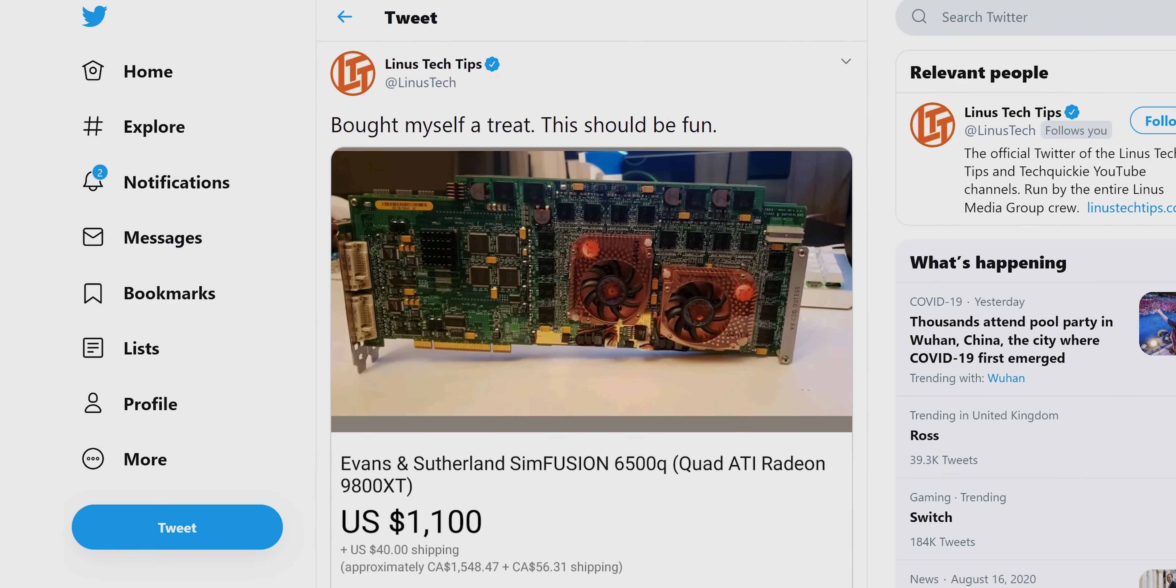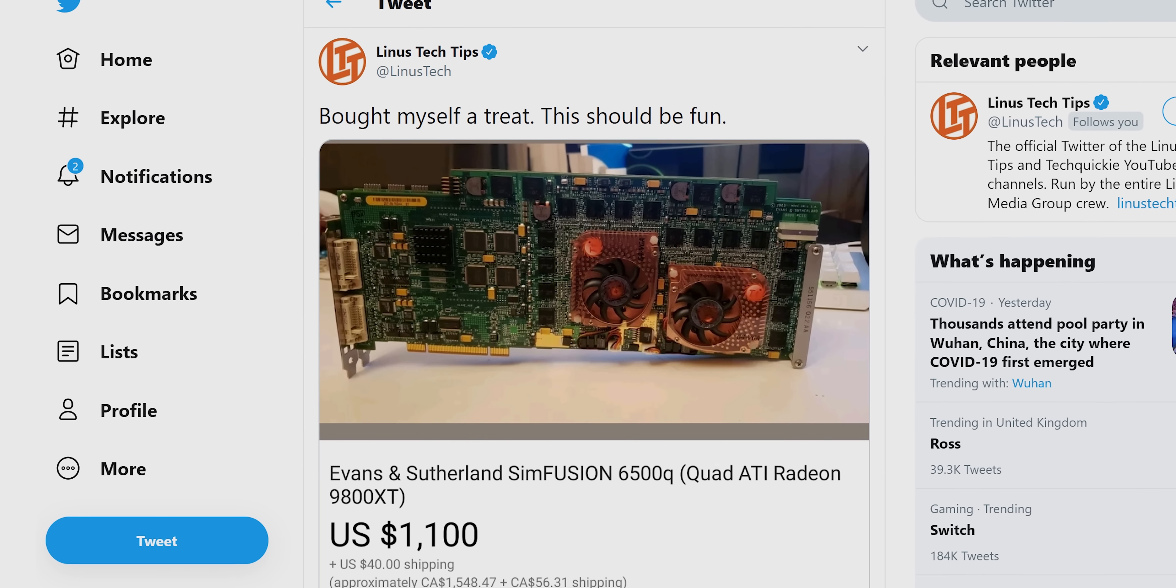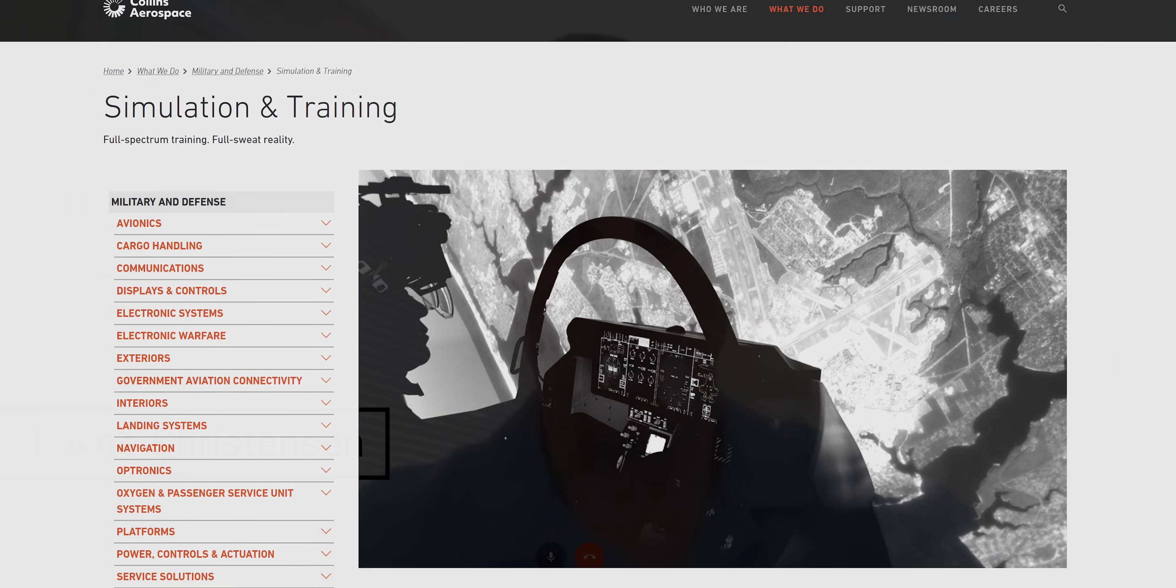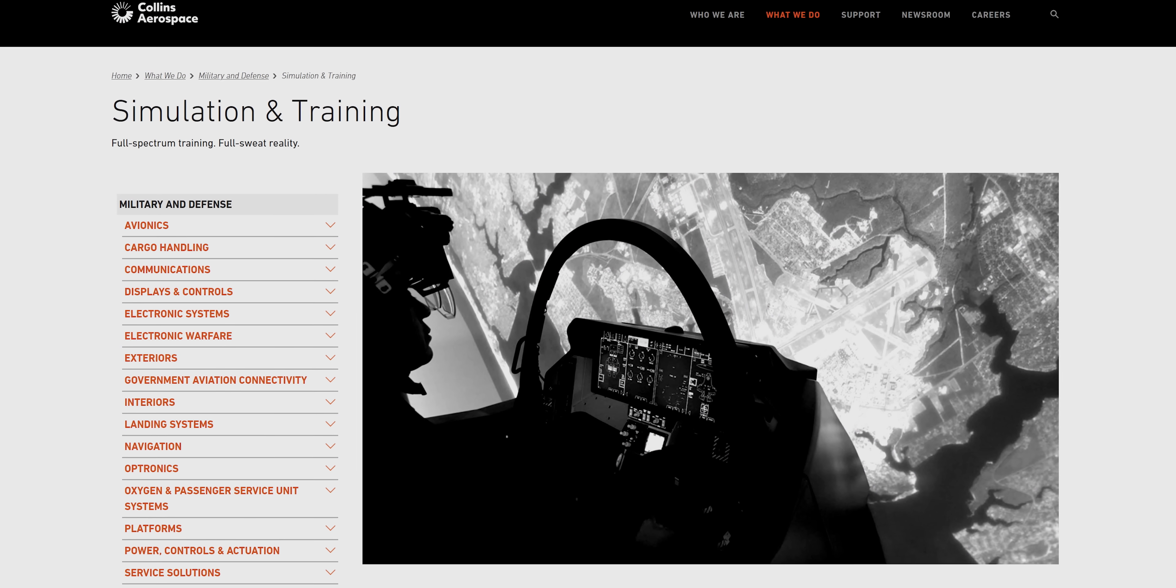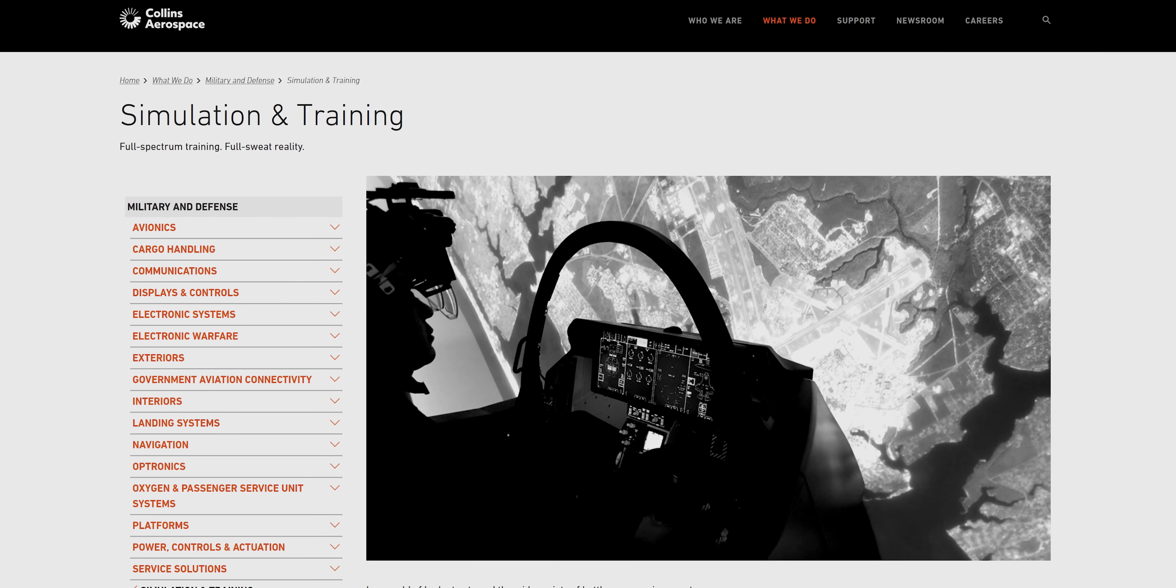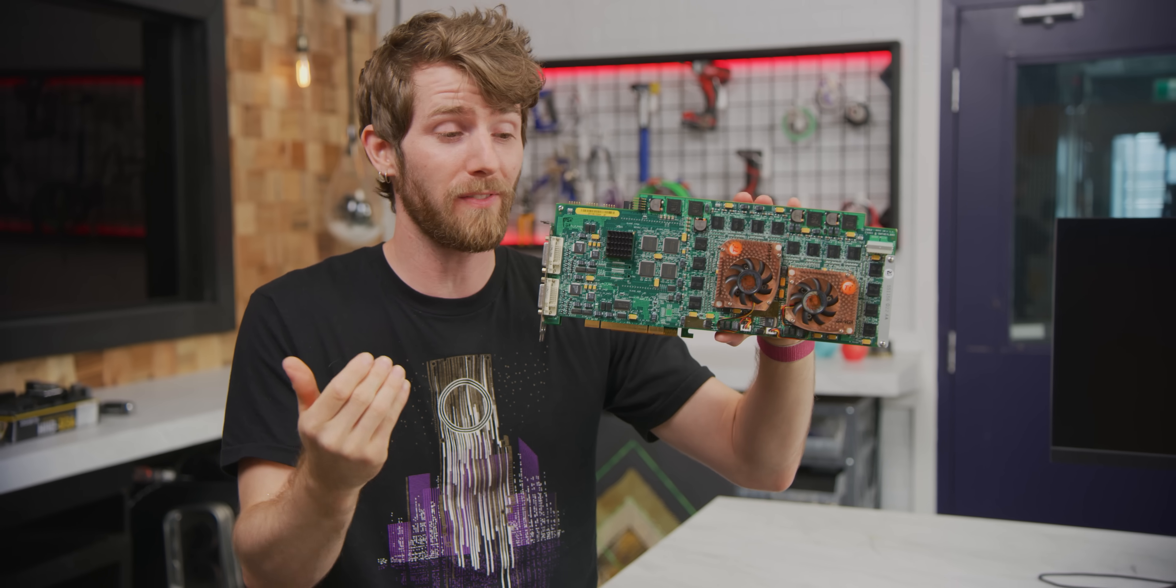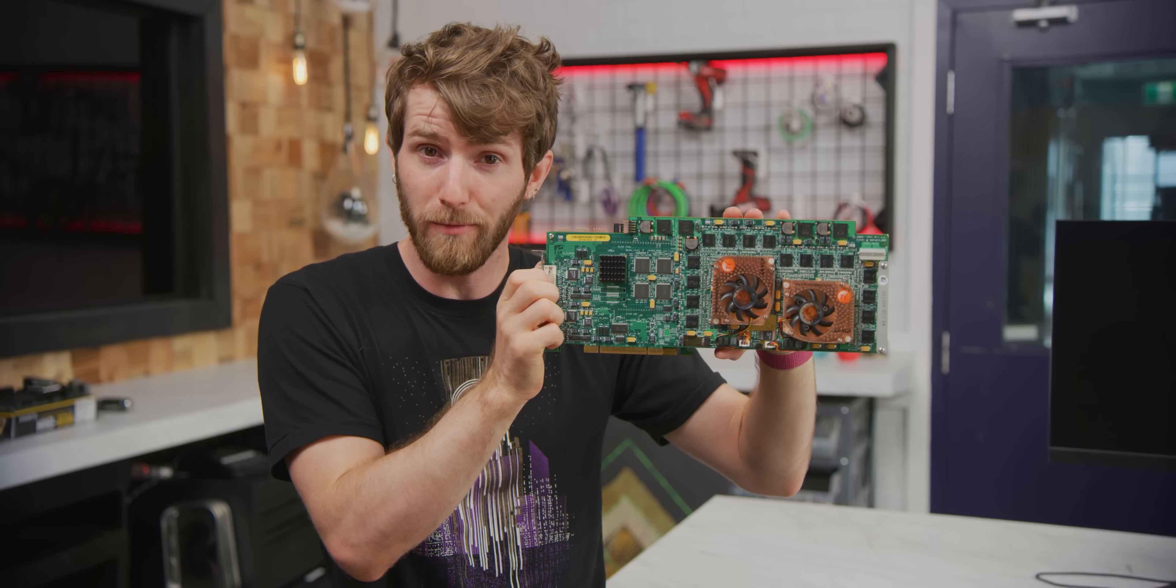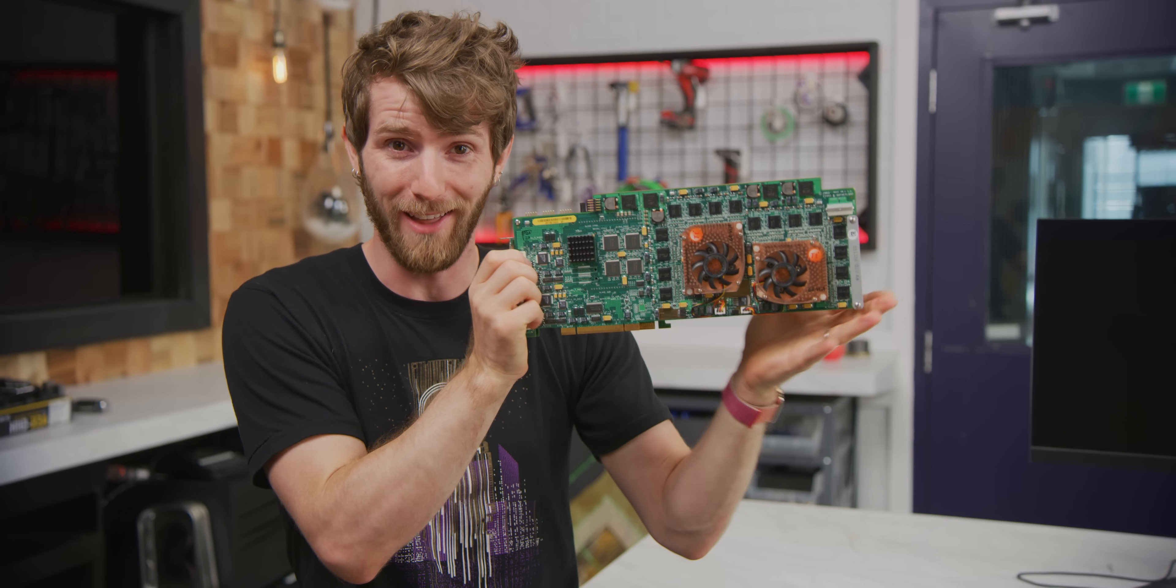As it turns out, after we posted on Twitter about finding this card on eBay, one of the former Evans and Sutherland engineers who worked on this project took notice. Lane Christensen, who by the way is still working for the simulation arm of the company, which is now owned by Collins Aerospace, volunteered to offer us some background. So we want to thank him very deeply for taking the time out of his busy schedule to demystify this for us.